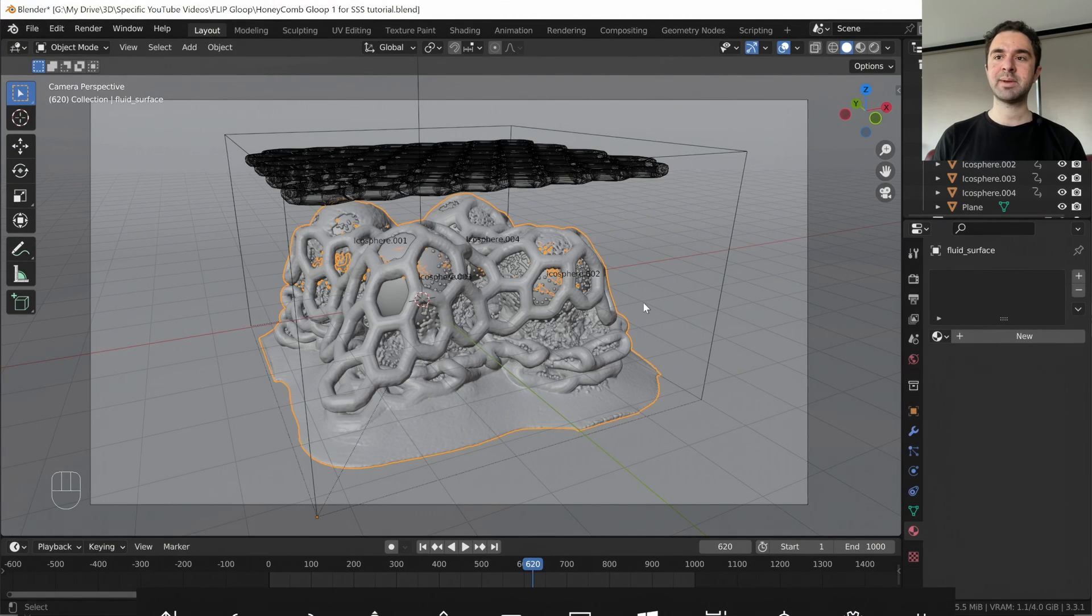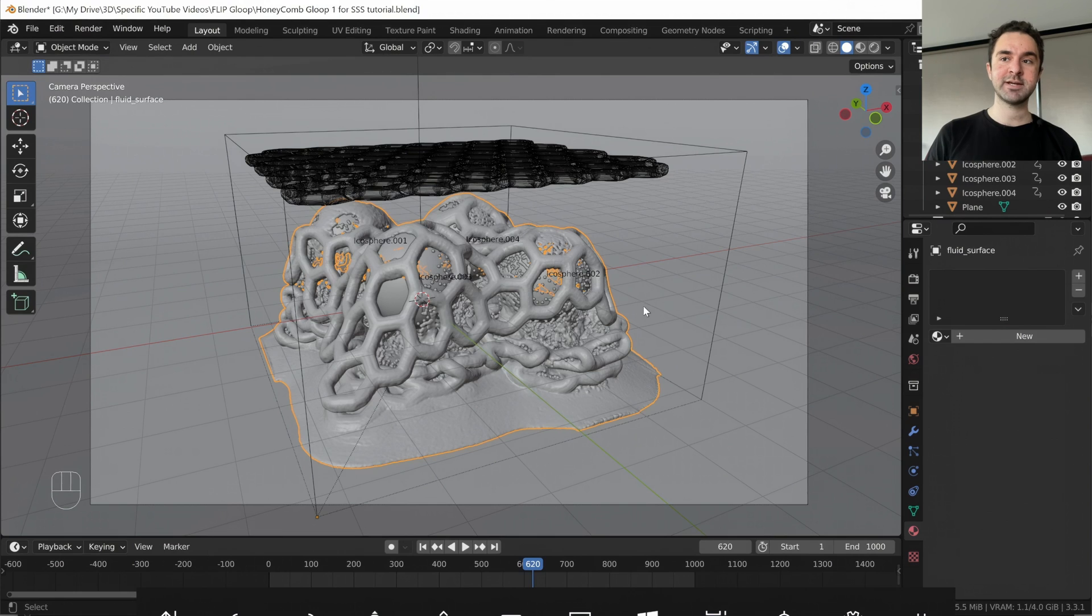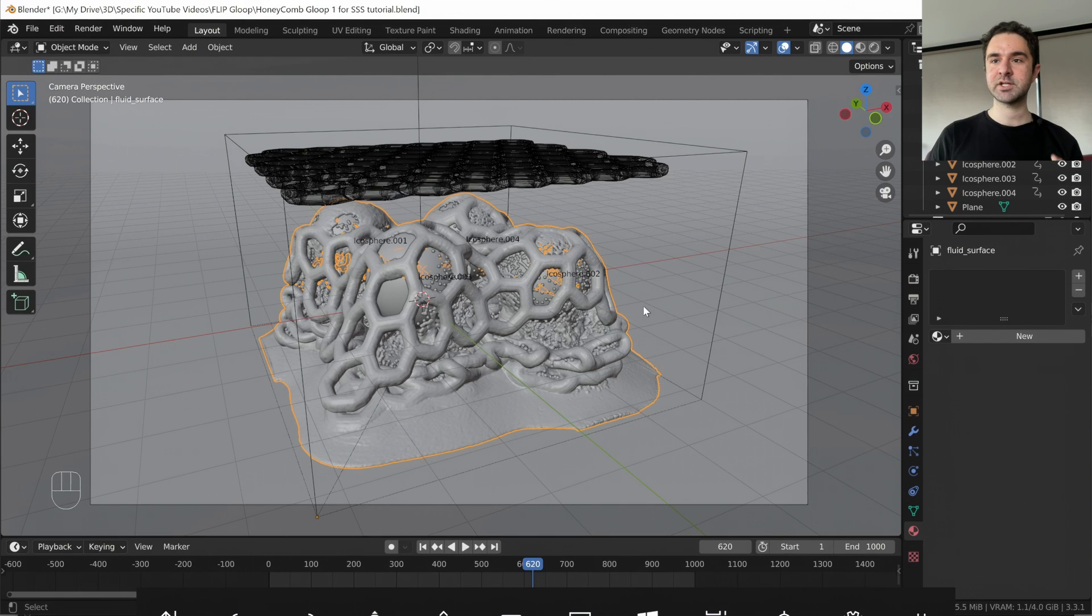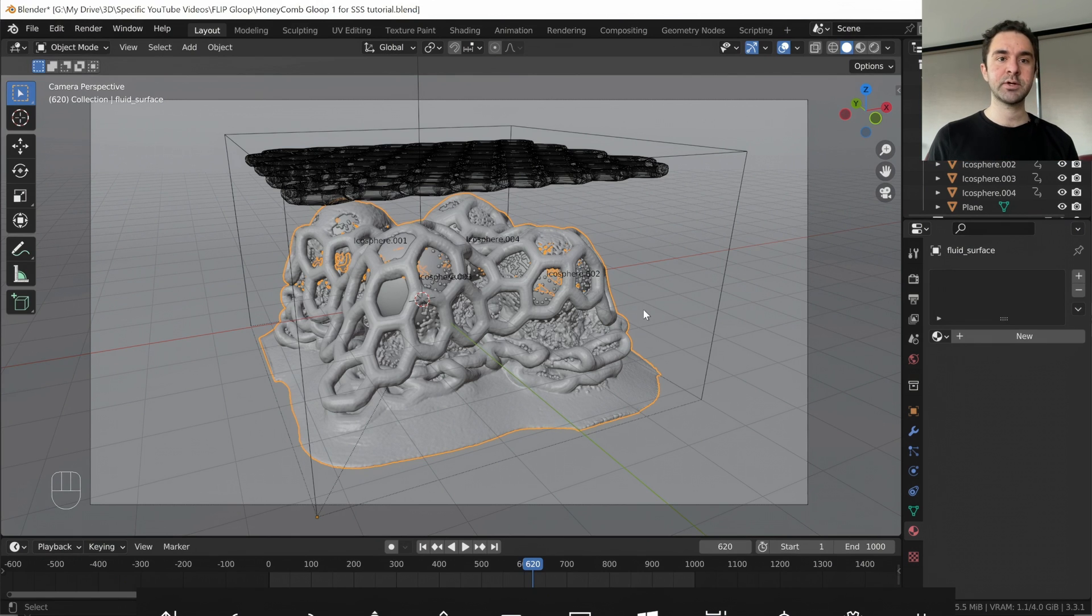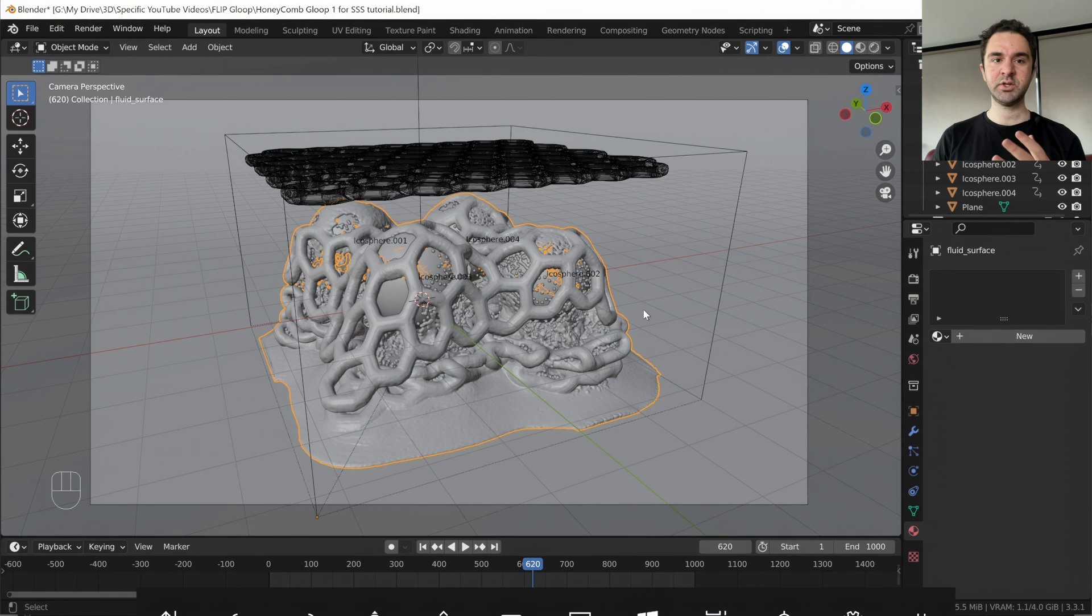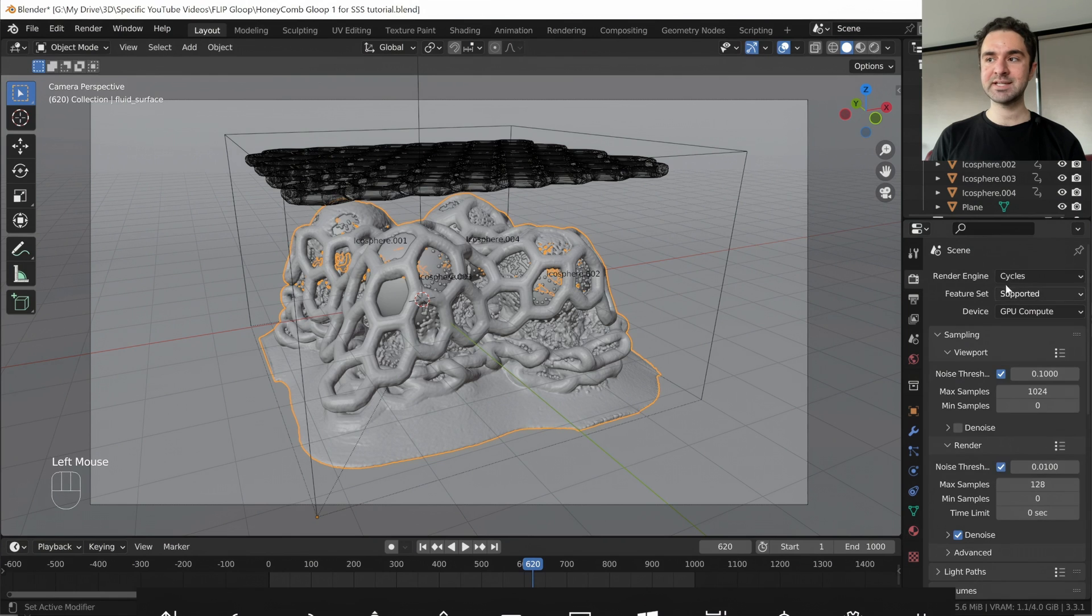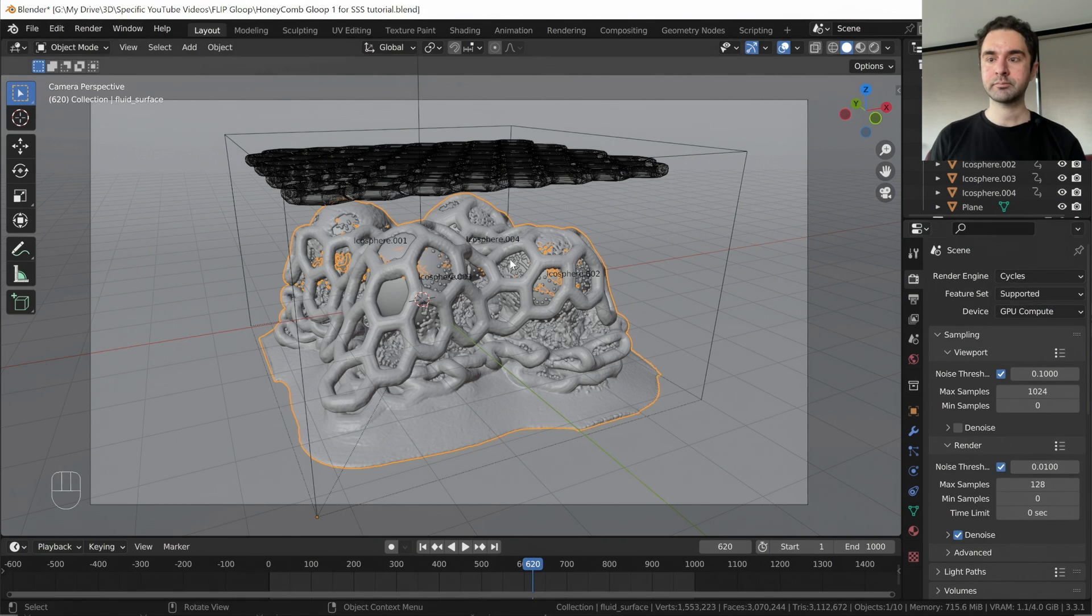Open up your scene in Blender that you want to add slime to. I recommend fluid simulations, especially using the flip fluids add-on. I'm going to be using this simulation, which patrons can download for just $3 a month, but you can use this in any scene as well. And we're going to be using cycles, but you can use these same techniques for Eevee as well.